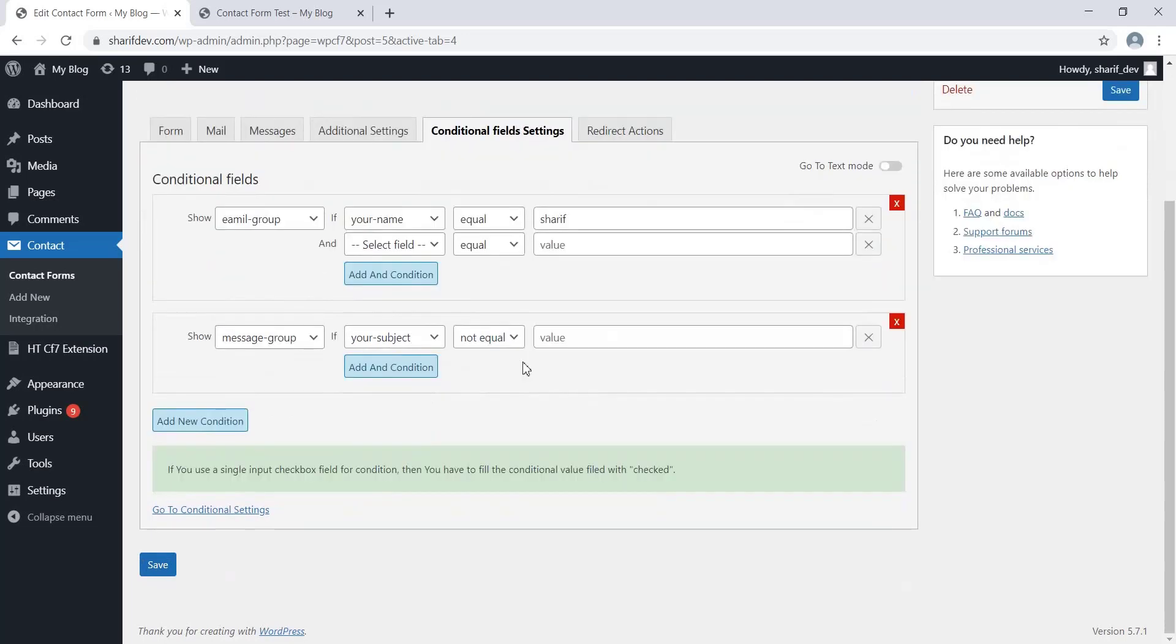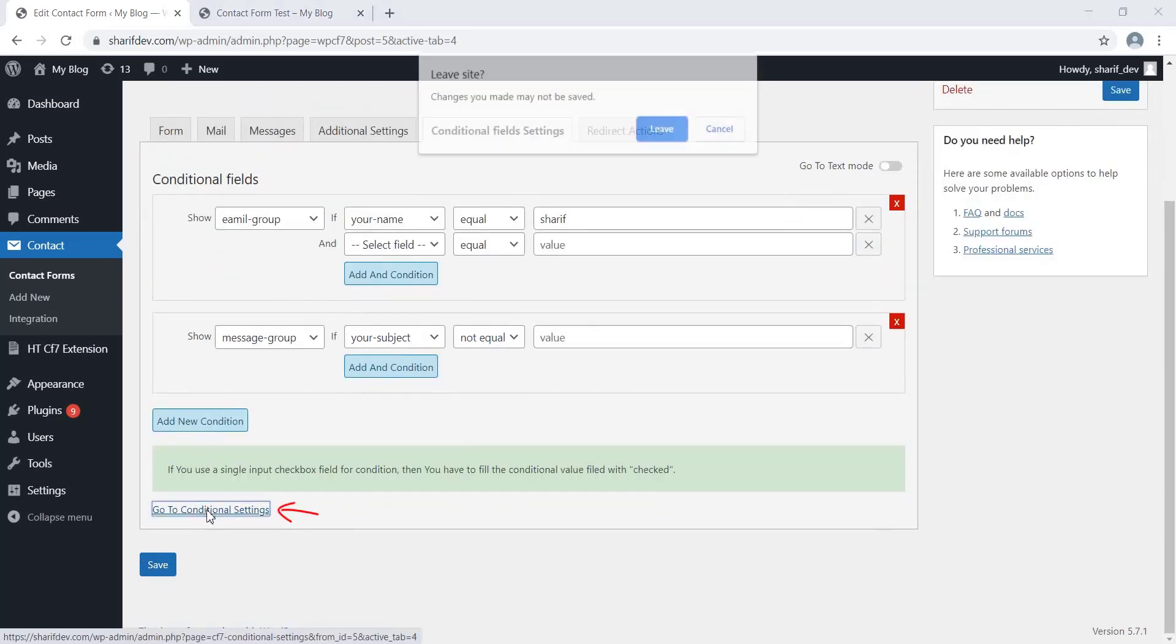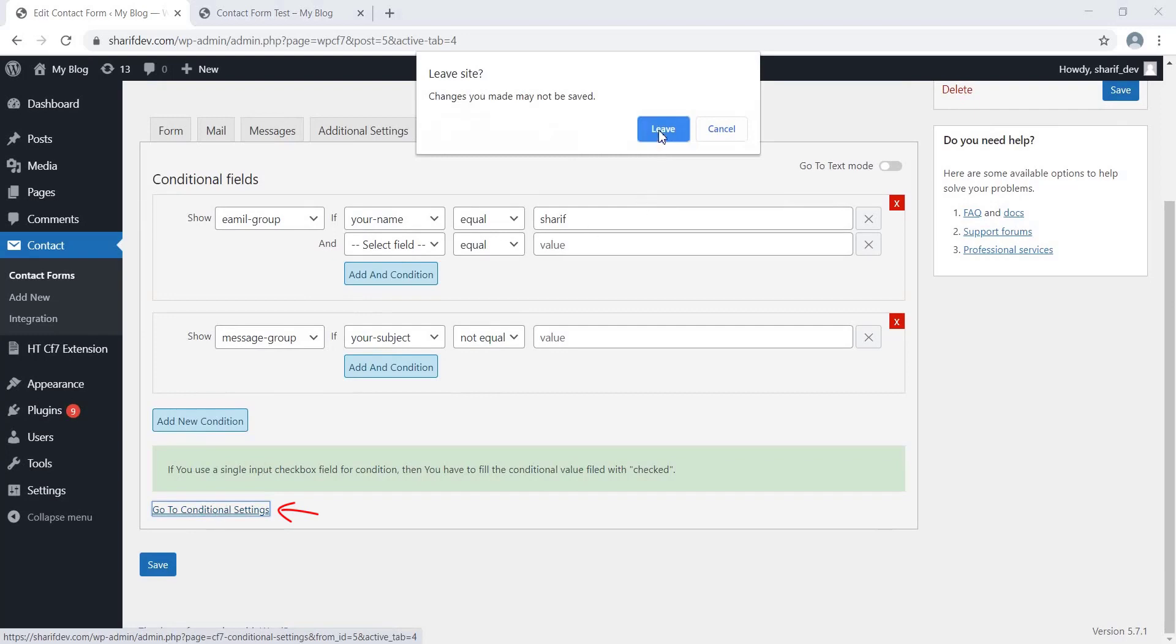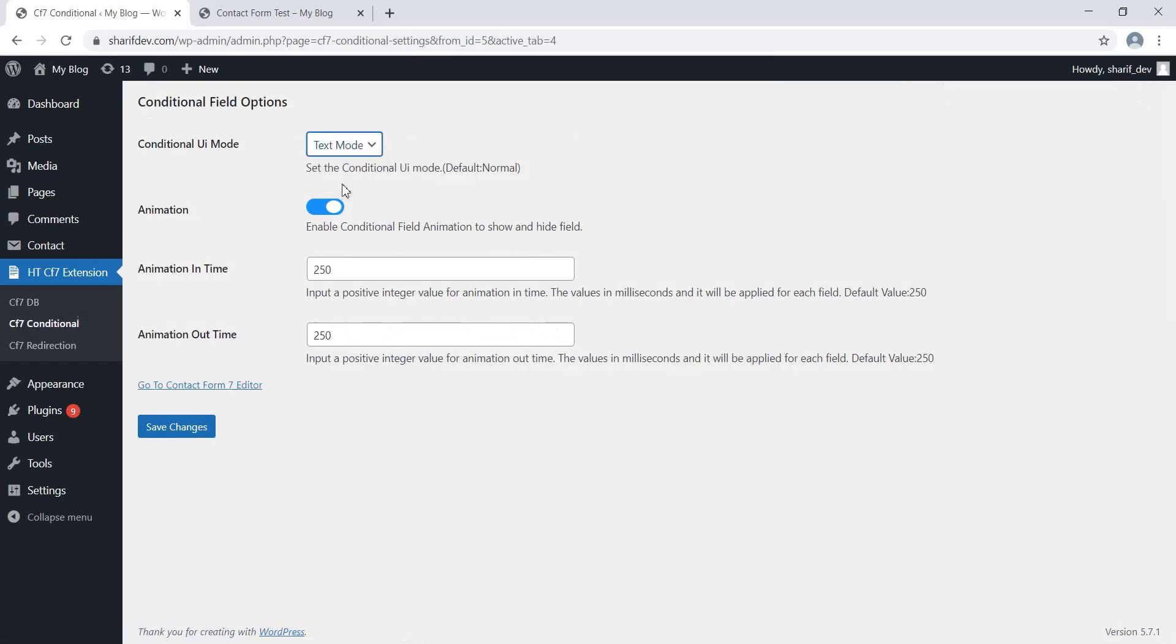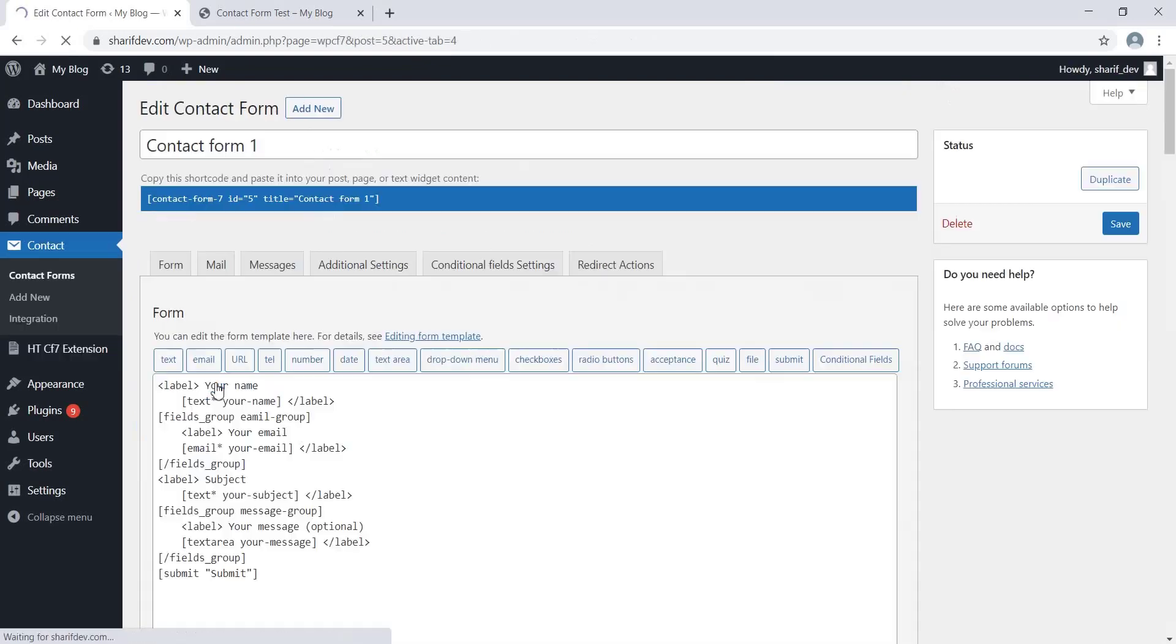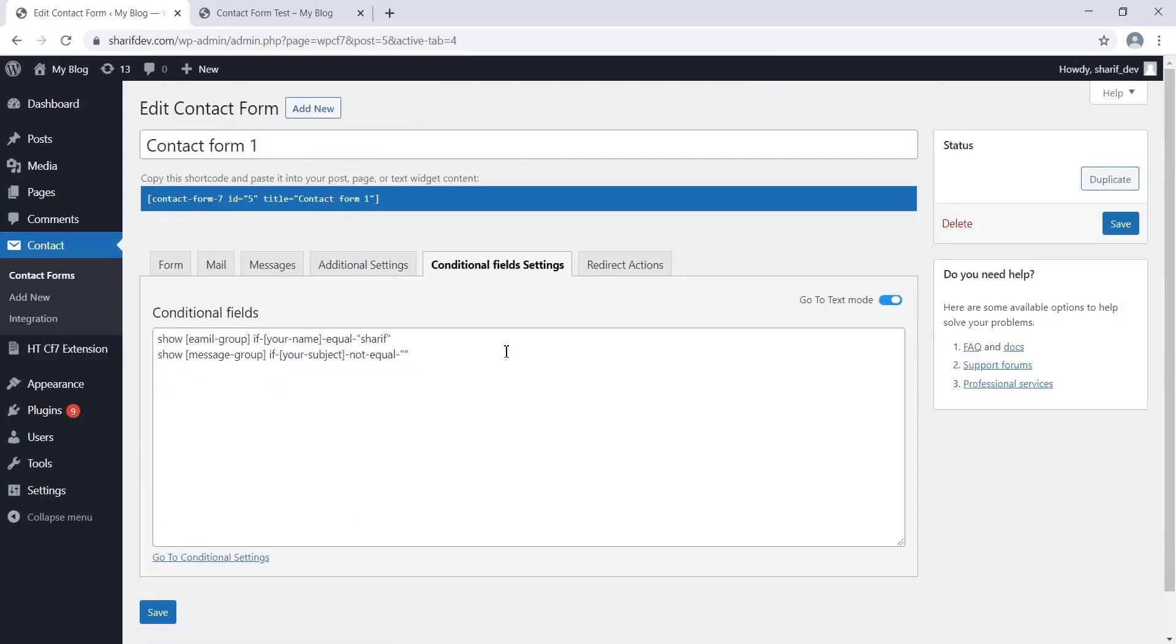Let's go ahead and explore the global settings available for this feature. Here you can choose what will be the default mode while adding the conditions, such as normal mode and text mode. Let's choose the text mode and save the settings. Now, if we go to the Edit screen of the Contact Form 7 plugin, we'll see the mode has been changed to text mode.